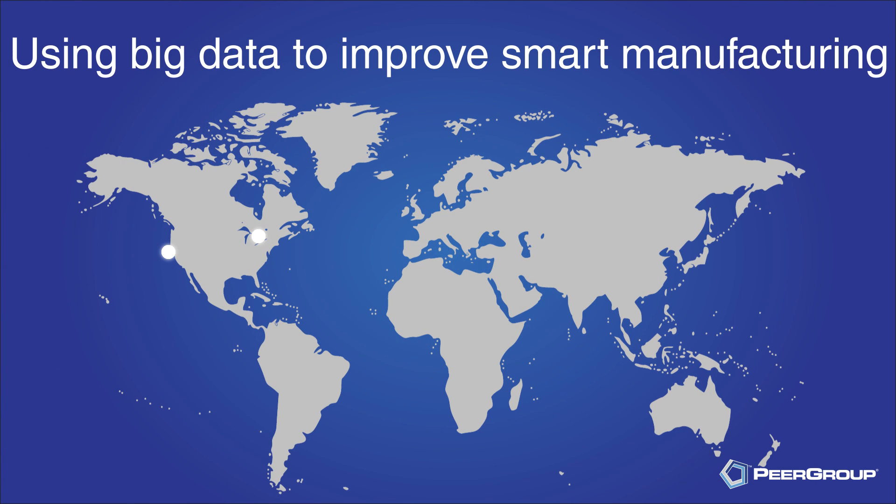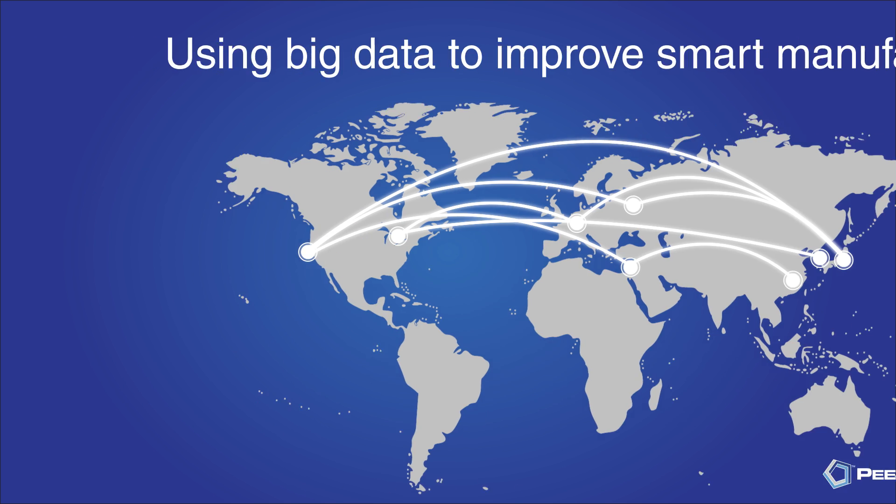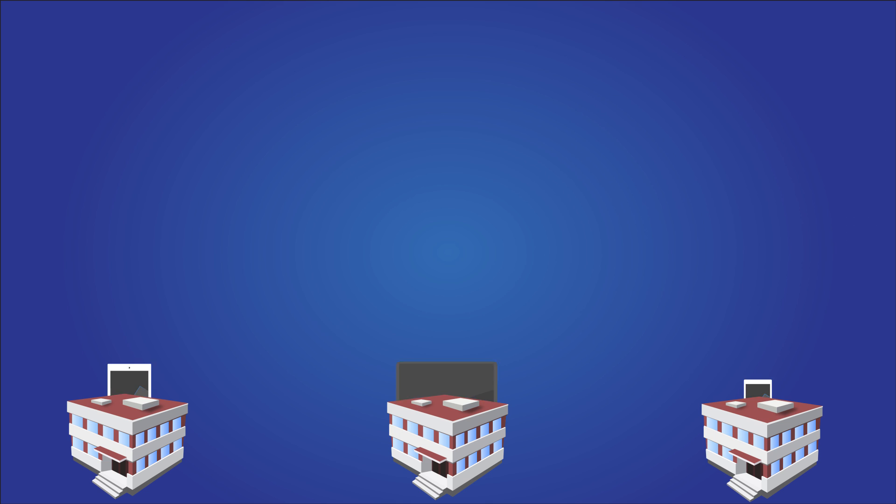In today's connected world, smart manufacturing initiatives are changing the way that semiconductor device makers leverage data to gain insights into their manufacturing processes.